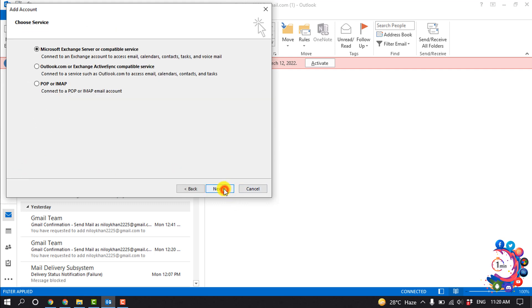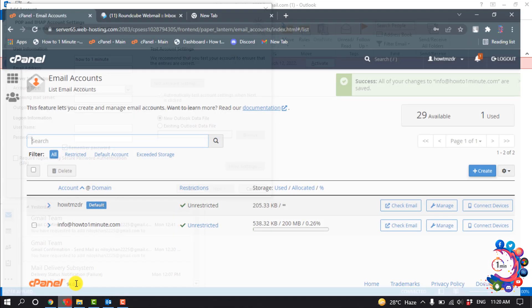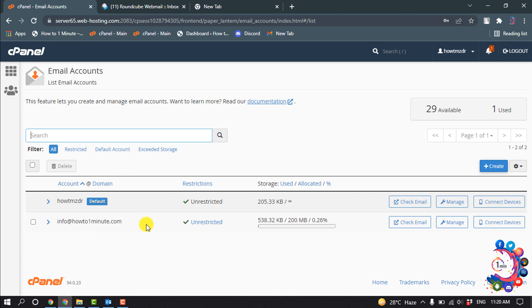Next, select POP or IMAP, then next, and give here your name. And here you have to give cPanel email address. I'm going to my cPanel and here is my cPanel email address.